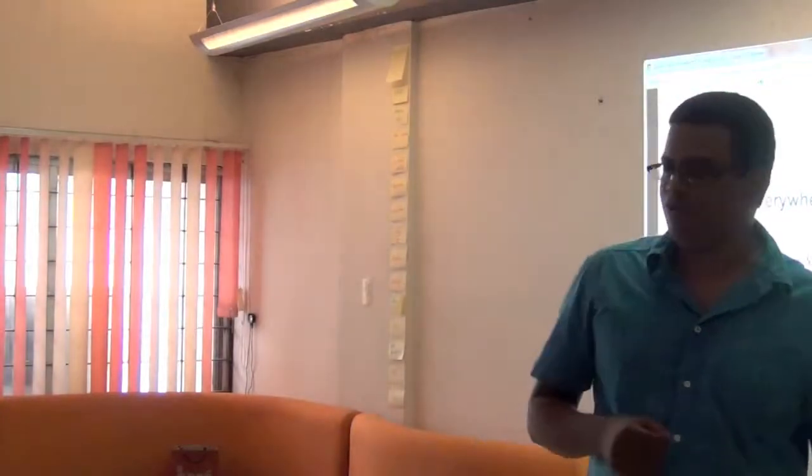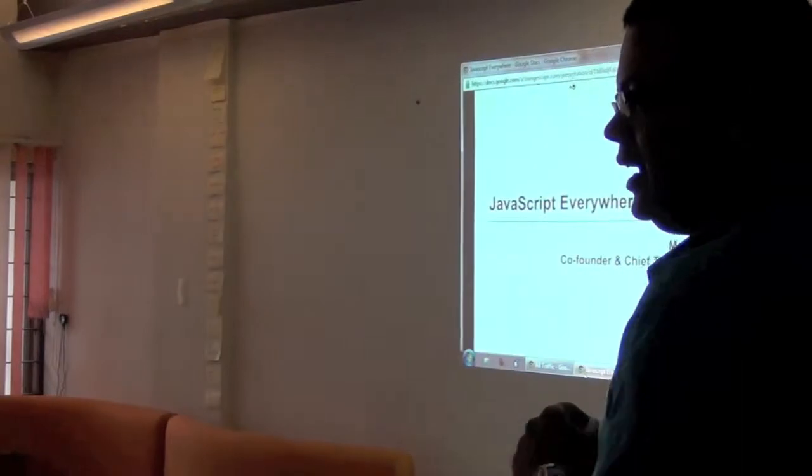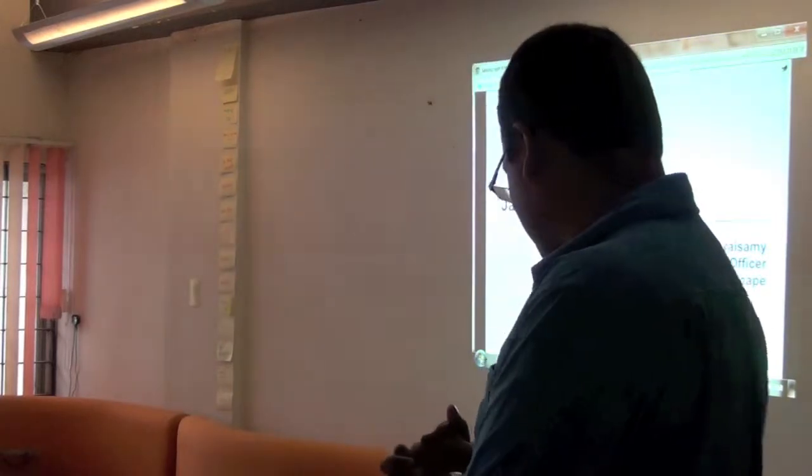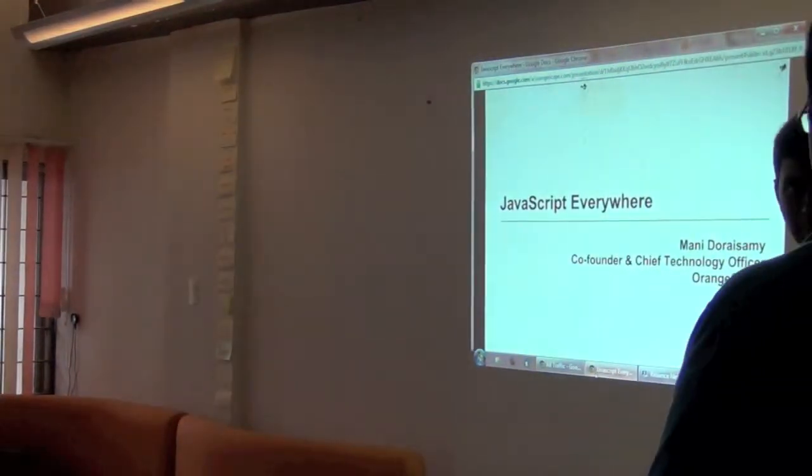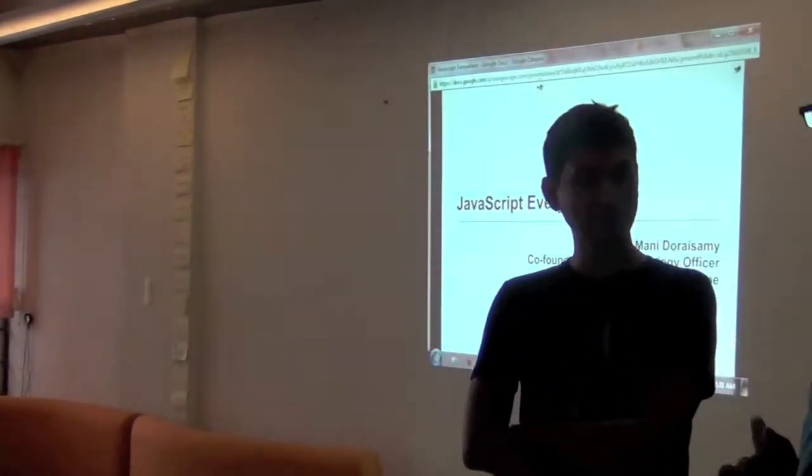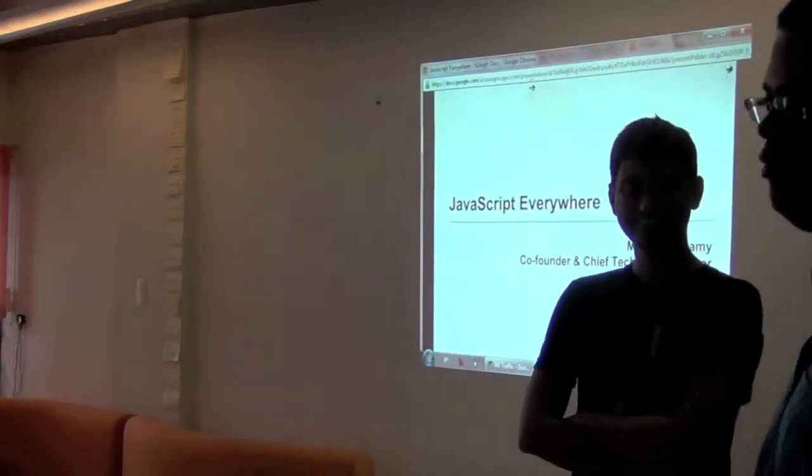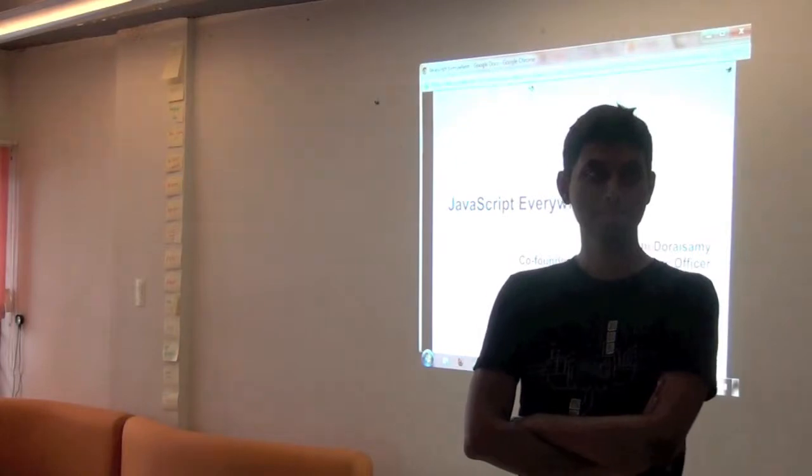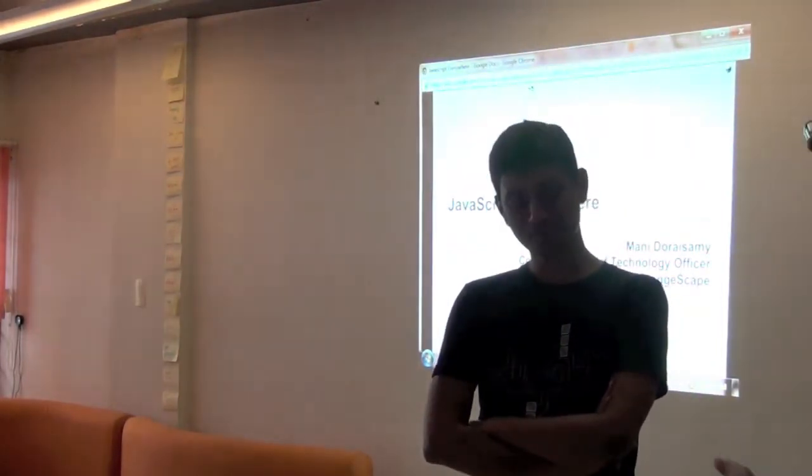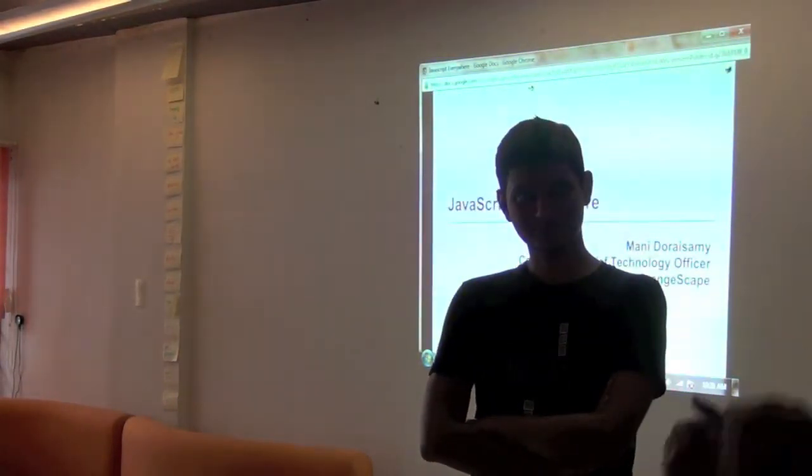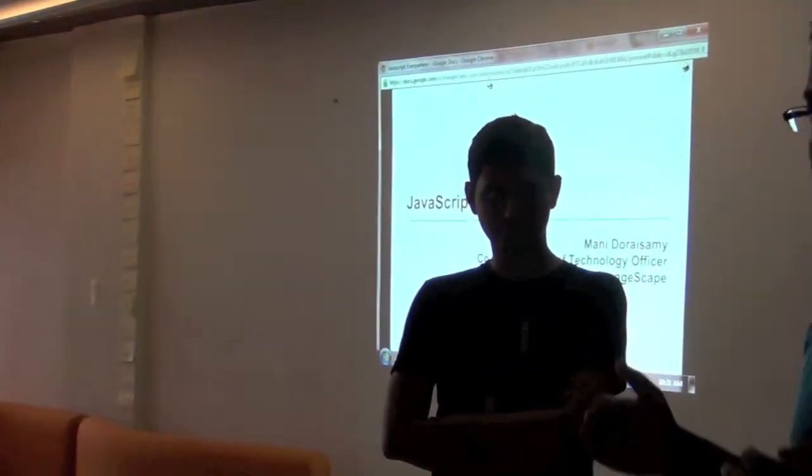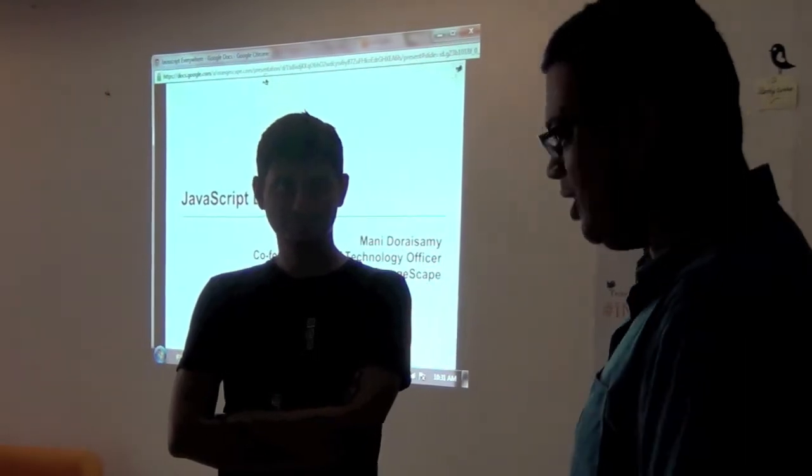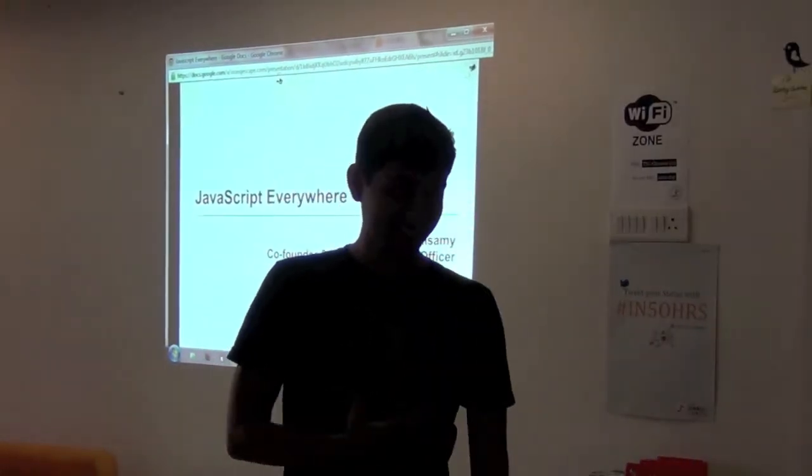So Mani is the CTO of Orangescape. Another company based here in Chennai. Mani and I again have known each other for a few years and I've been quite impressed with what he's been building. So Orangescape has a product called KiSSFLOW. Mani also was at Google I/O earlier this year, presenting on stage at that conference about product management and building. And that clearly is a significant achievement. Somebody can build a product out of Chennai that is recognized on the global scale. So that's quite remarkable. And Mani, over to you. Thank you.